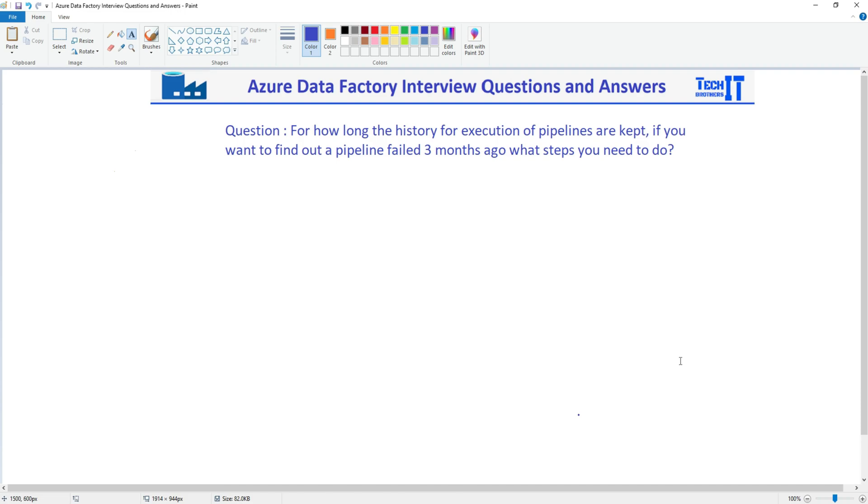Welcome to TechResultDenominator. In this video we are going to answer this question: for how long the history for execution of pipelines are kept? If you want to find out a pipeline failed three months ago, what steps you will need to take.